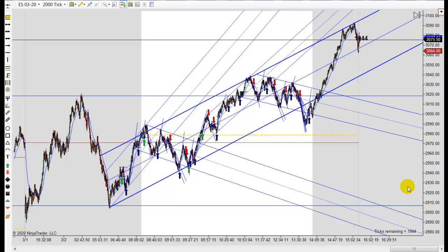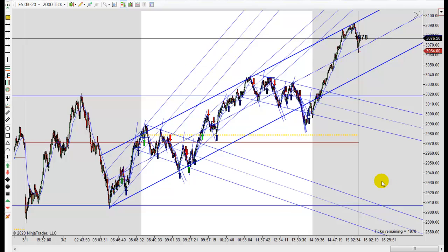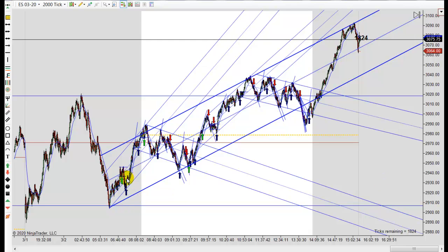It's almost a 200 point move today. That is a huge, huge day. There are trends in the end.